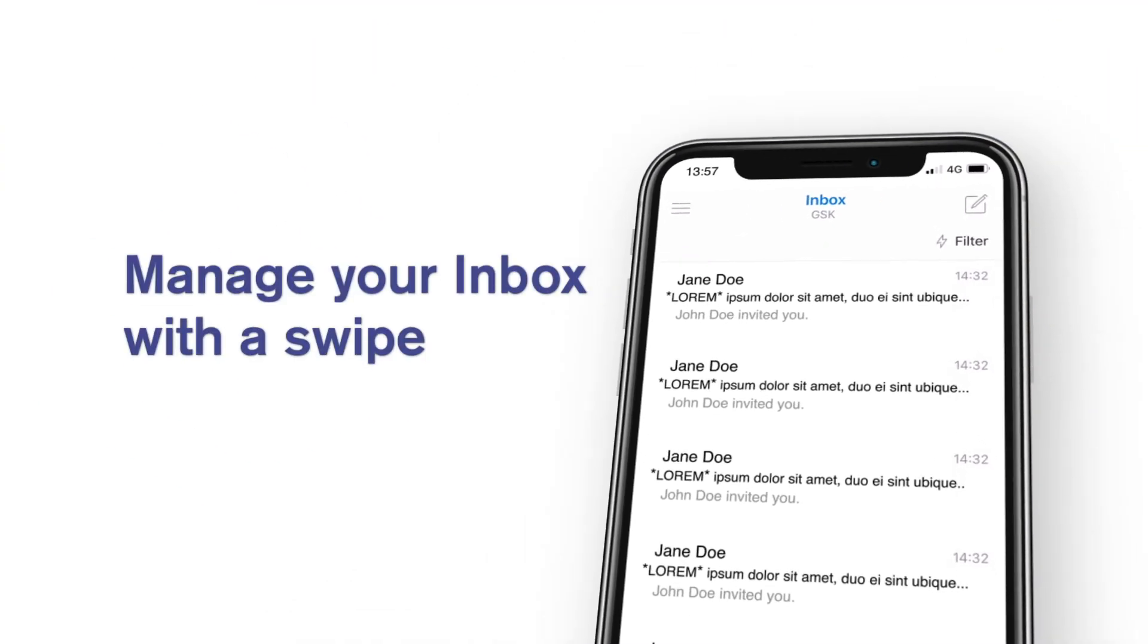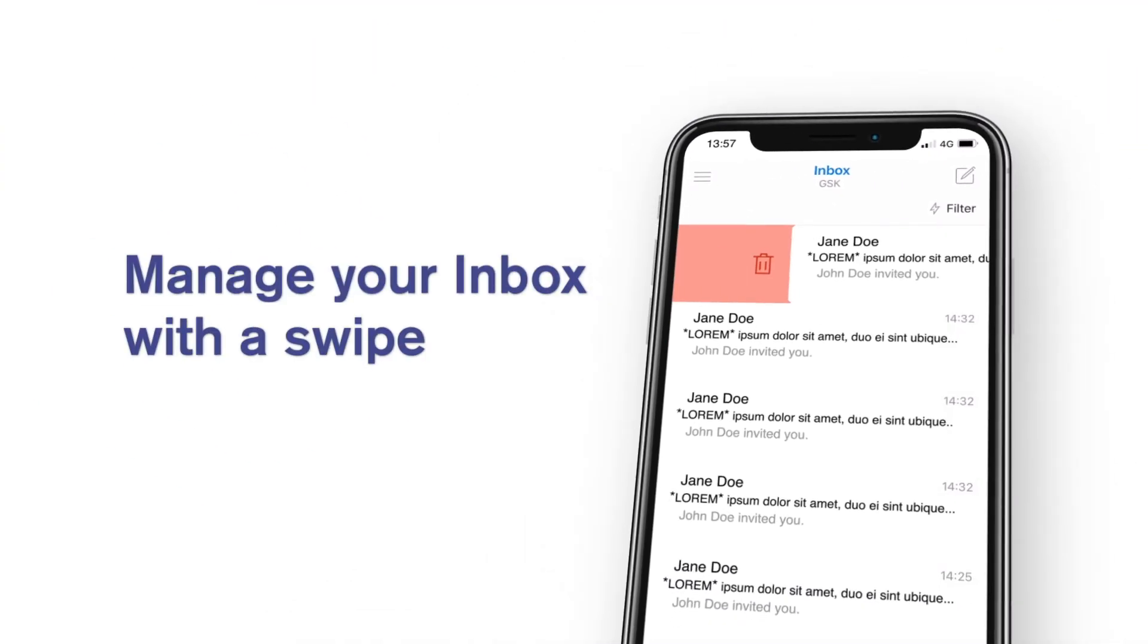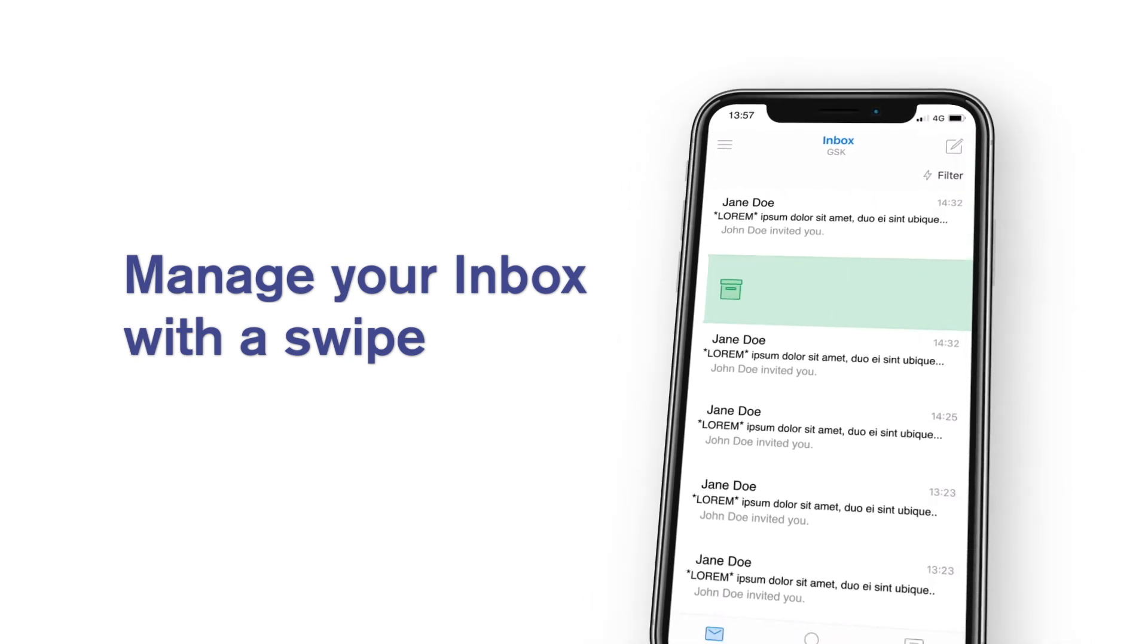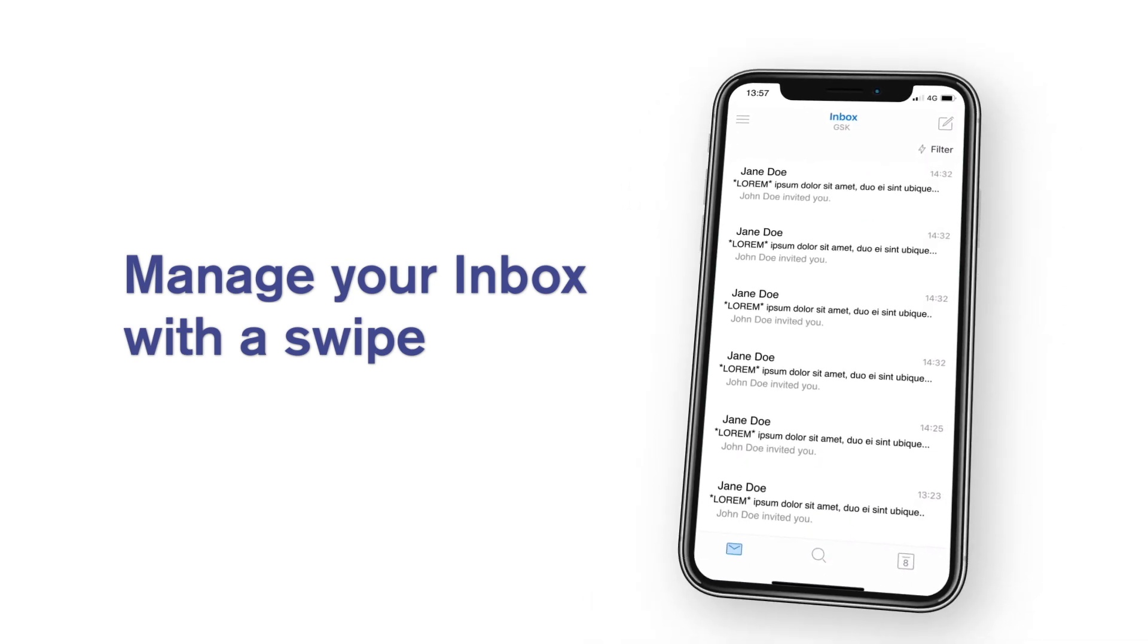You can manage your emails with a simple swipe to delete, archive, move messages and more.